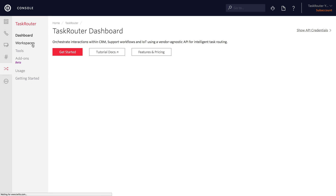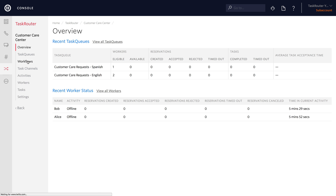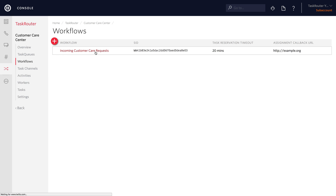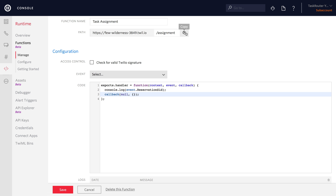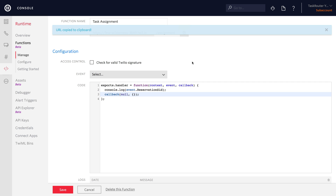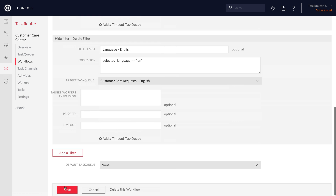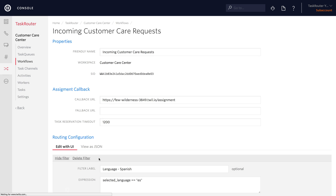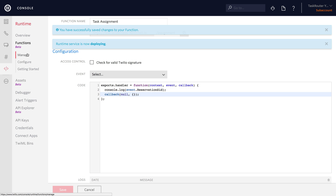We'll head back over to Task Router to our workspace, and remember that there was an assignment callback URL. We need to take the URL from our function, copy it, and paste it into the callback URL field and click Save. That'll hook up the callback URL for our workflow. Save the function and head back to manage.